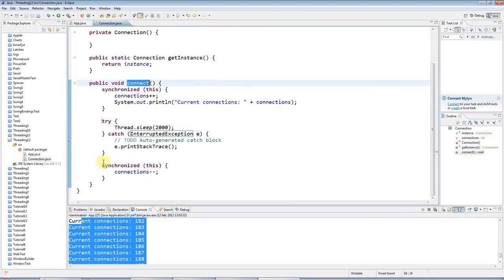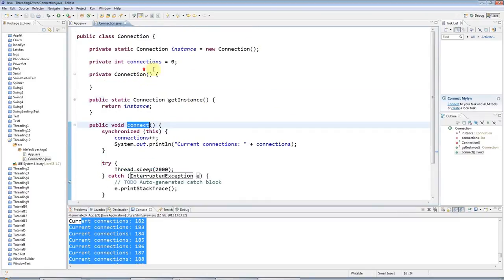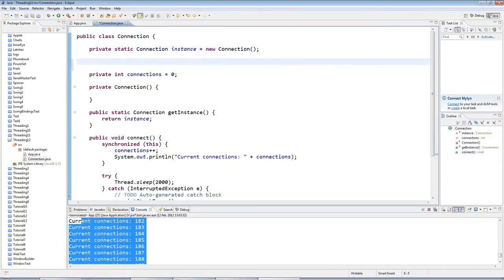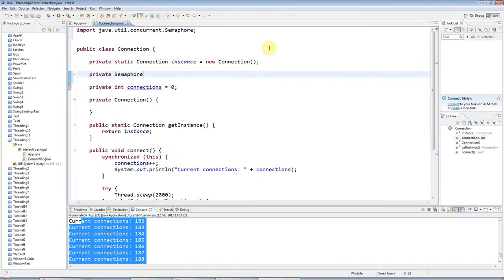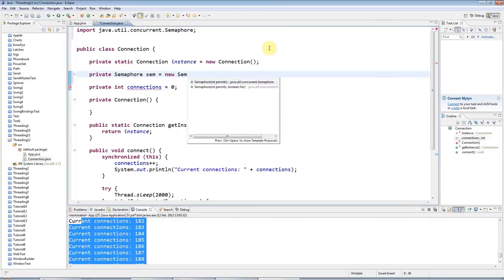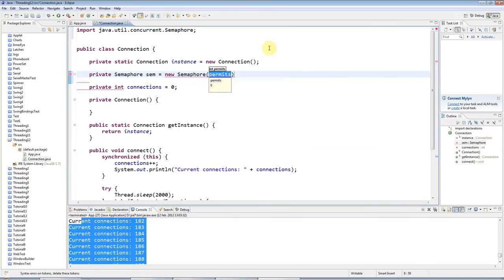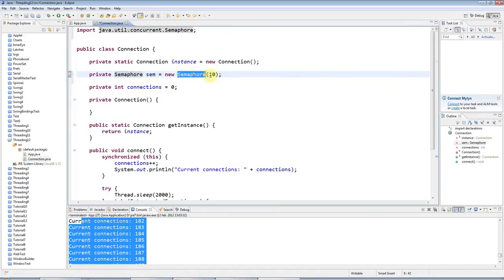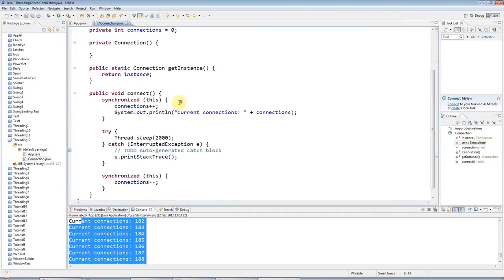So let's see how I can limit the number of connections at any given time. And the way I can do that is I have a semaphore in here. So private semaphore sem equals new semaphore. And let's say I want 10 connections at a time. So to make a connection, you've got to acquire one of these permits. And after the connection's finished, it will release a permit.